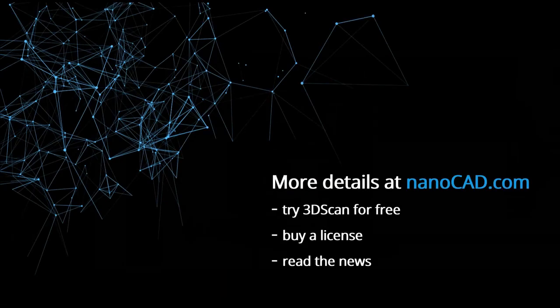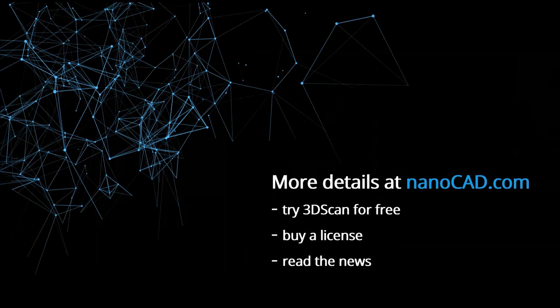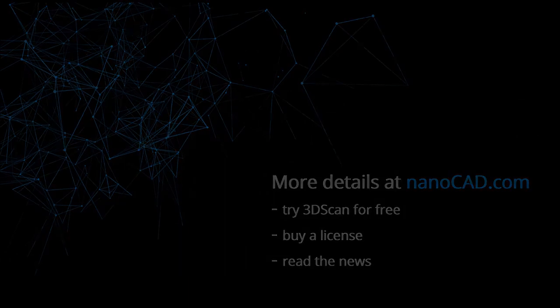For more details, go to nanocad.com where you can also try 3D scan for free, buy a license, and read the news.